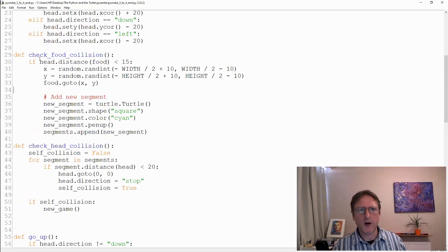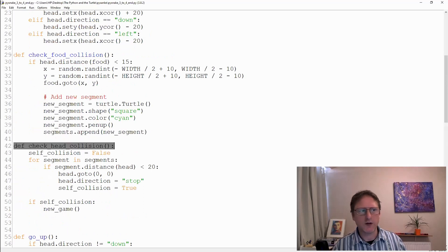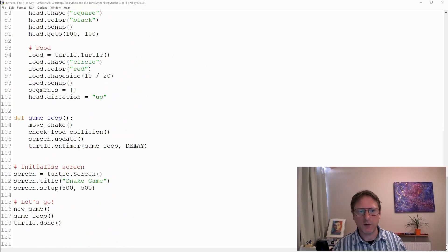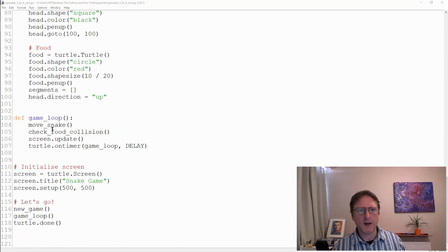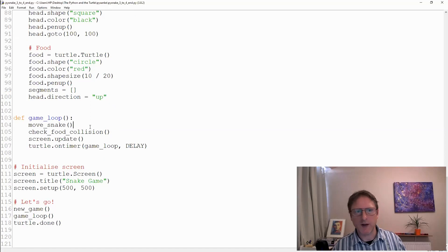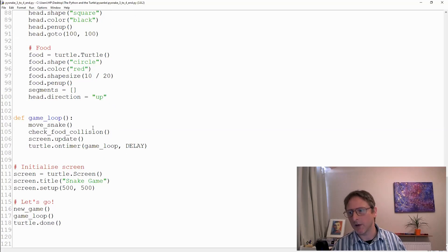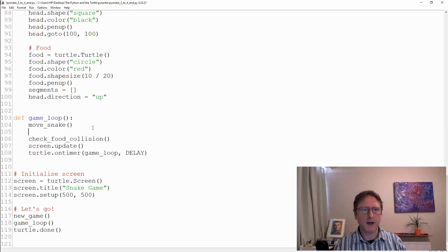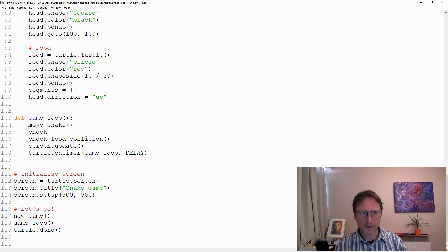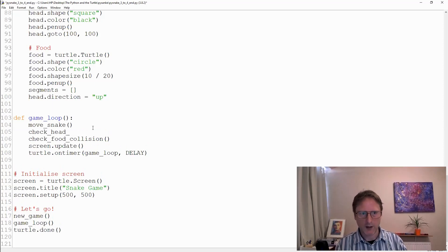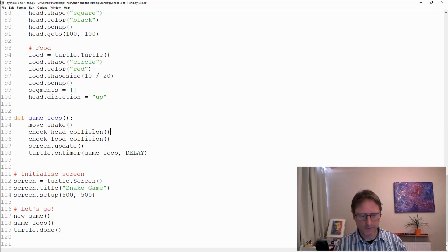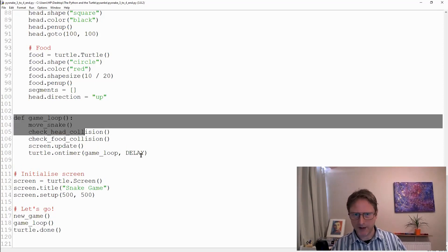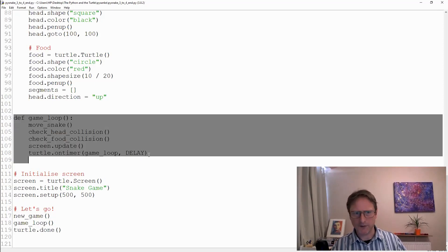We defined check_head_collision on line 42 but we haven't yet put it into our game loop. What we need to do is either before or after the food collision, doesn't really matter, we can then call check_head_collision to see whether there's a self collision with the snake. Let's do that here on line 105. So check_head_collision. Hopefully you can see the game loop is starting to make sense just in terms of some simple function calls and the main steps in making the game work.